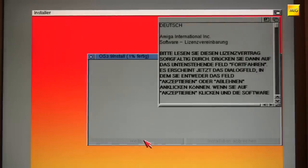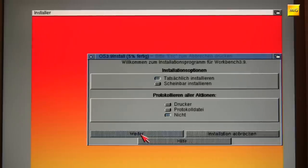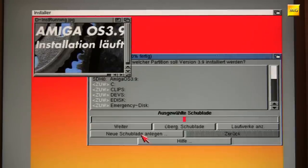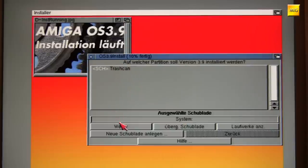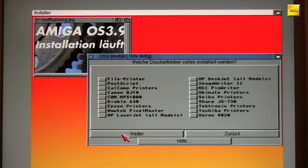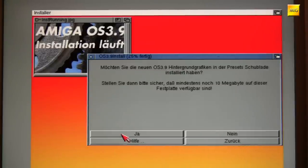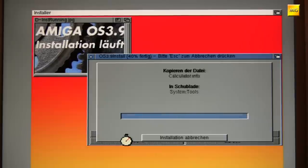Continue again. Of course we accept the license conditions, otherwise it won't proceed. Continue again. Now we specify that everything should be installed on our DH0 hard drive. Continue. Language set to German. No printer for now. Keyboard layout also German. Background graphics, presets — of course the full package, we want everything. And now the installation runs. I'll skip ahead a bit. We also want to install the CD-ROM and graphics drivers.